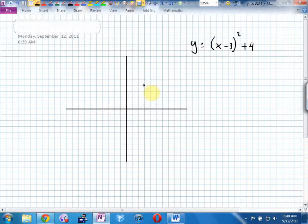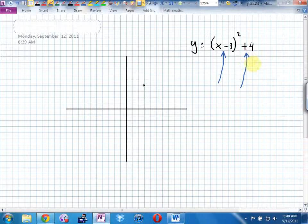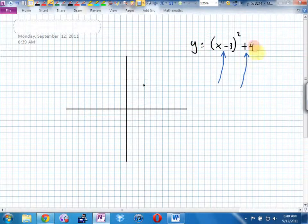Did it ever bug you why a minus here actually meant plus 3 to the right, but a plus here didn't mean minus 4? Where was the consistency? The reason is this is a specific form for a parabola.